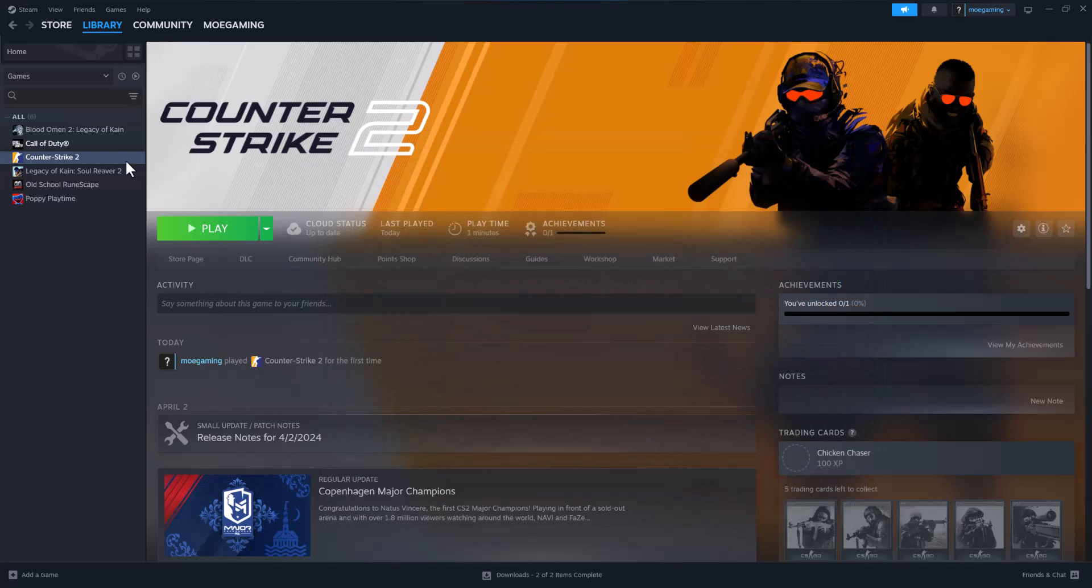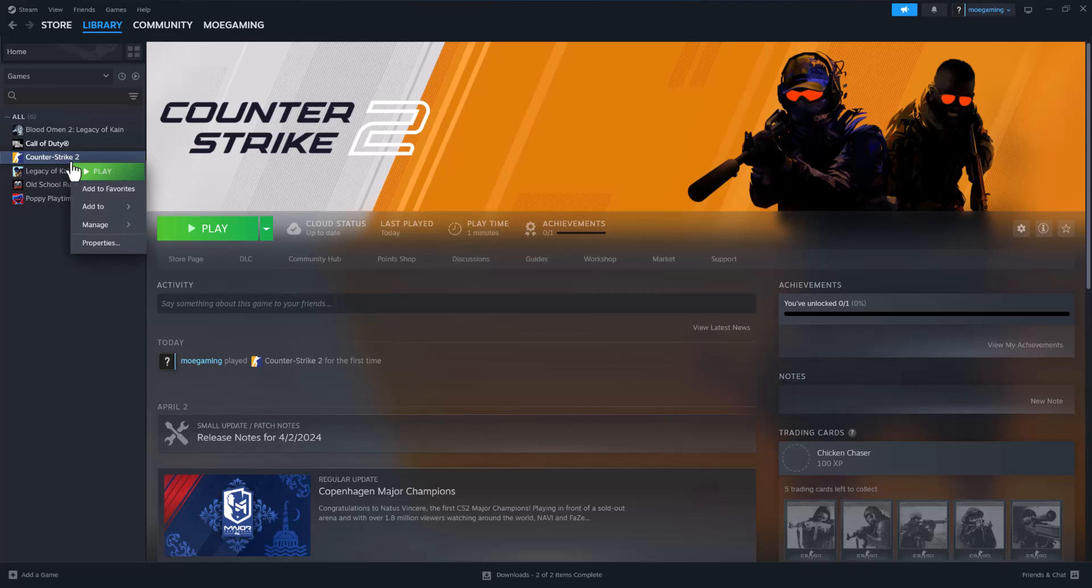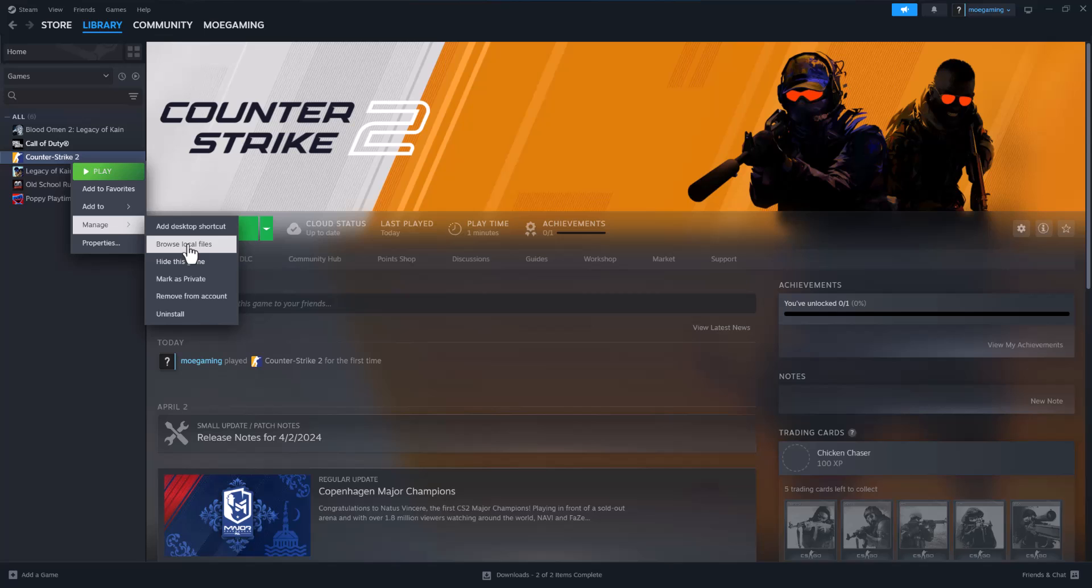One of the last things you want to do, I'll just mention it now since we're on the screen, is you could technically uninstall and reinstall. A lot of times that does help fix this issue so you could go to manage, uninstall, and then go from there.